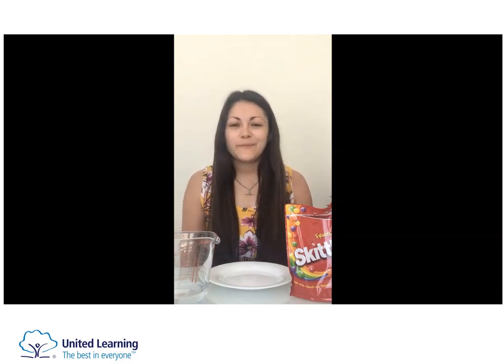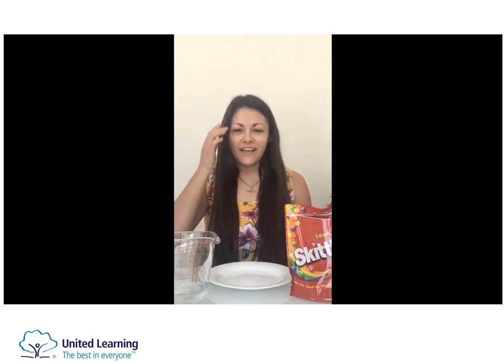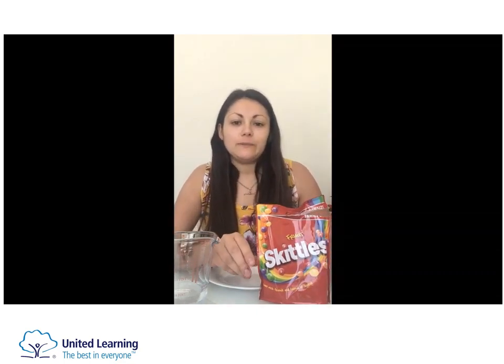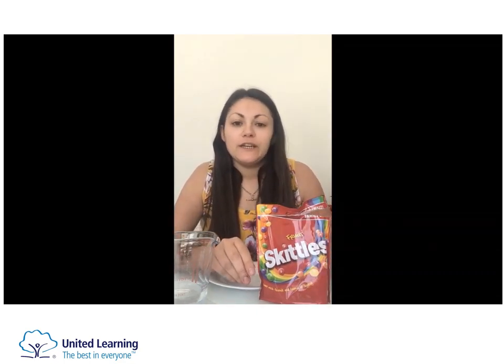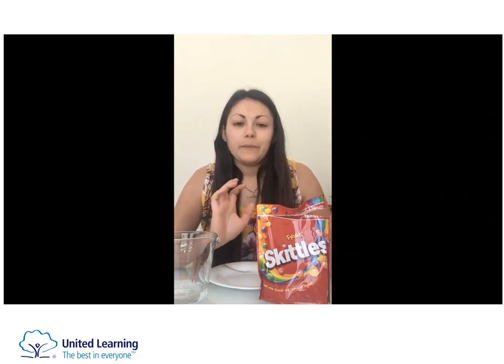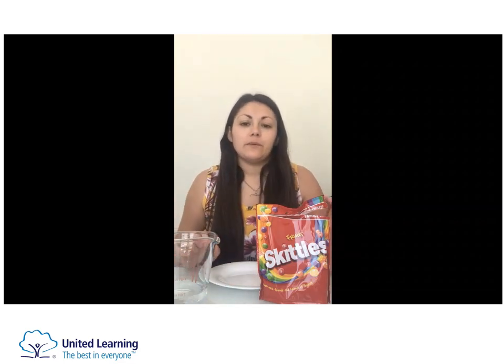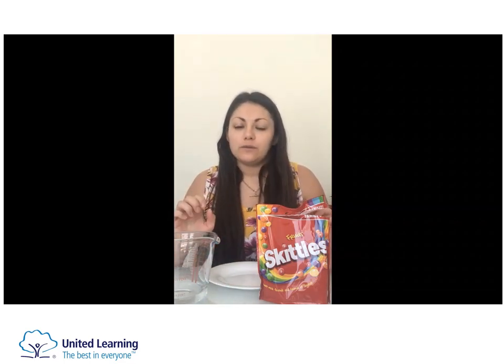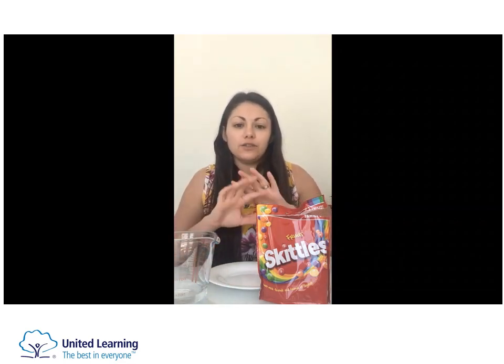Hi Year 6, I'm Mrs Evans and for my science experiment today I'm going to do diffusion of skittles. Skittles are basically just made from sugar and food dye, and when we mix that food dye with water it will dissolve into the water and it should spread out from the skittle. So we're going to see what sort of patterns we can make.